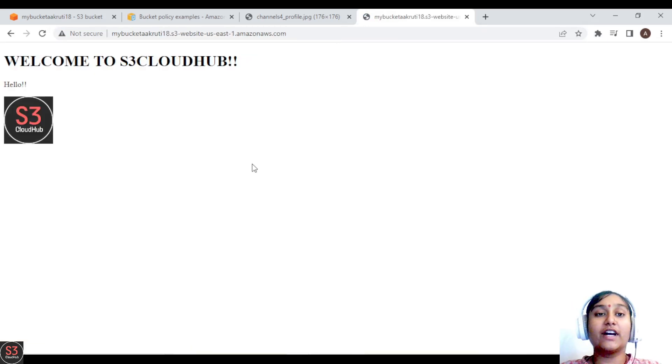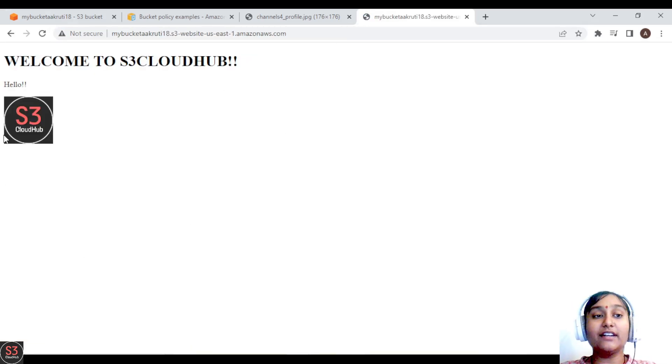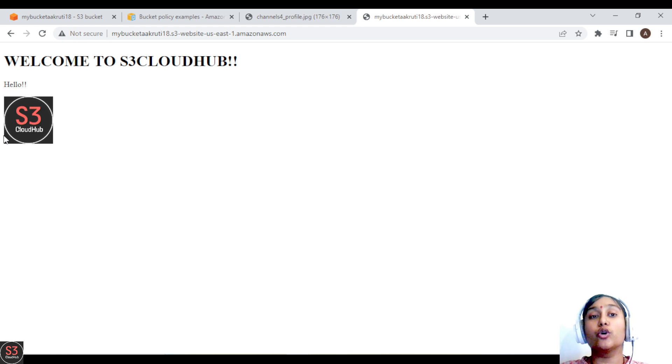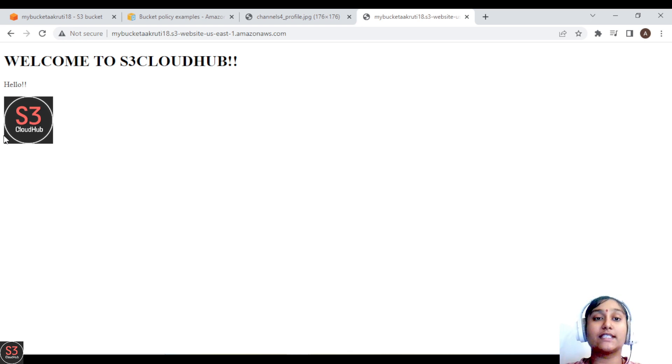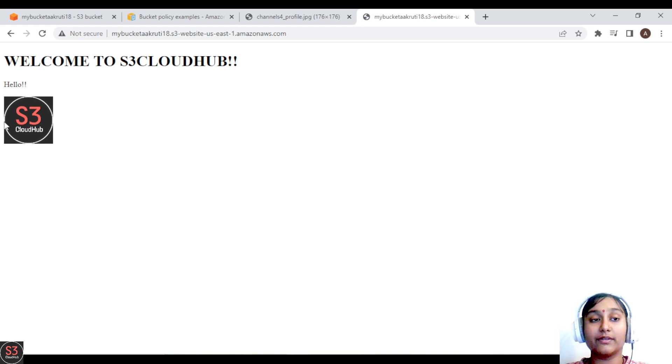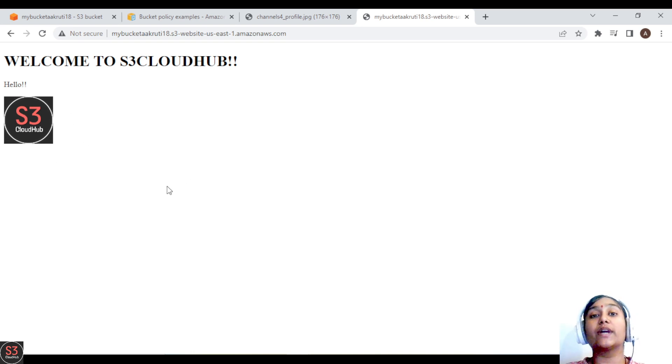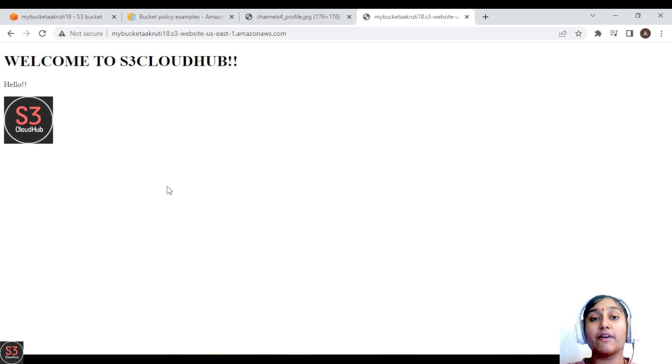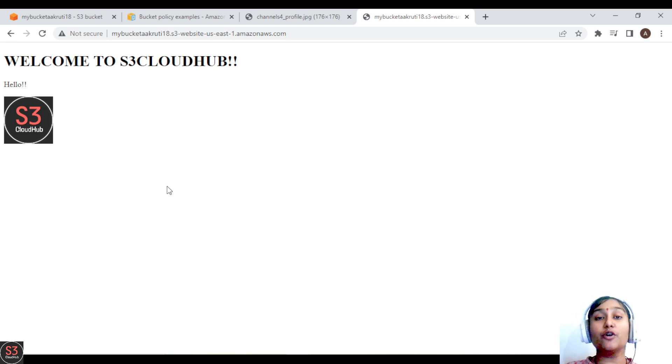Okay, so we are able to see our website, right? We have successfully hosted our static website here which says welcome to S3 Cloud Hub, and we have the icon of our channel. So this is how you can host a static website through your S3 bucket. That's it for the video. Meeting you in the next video.